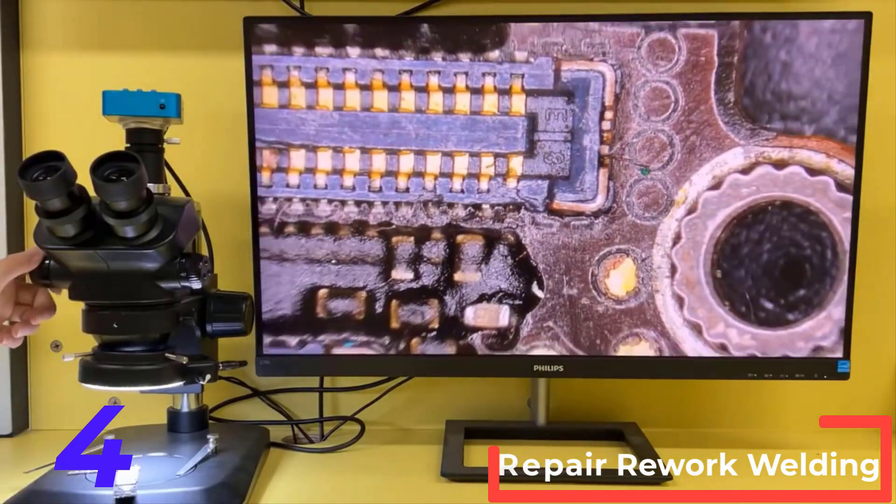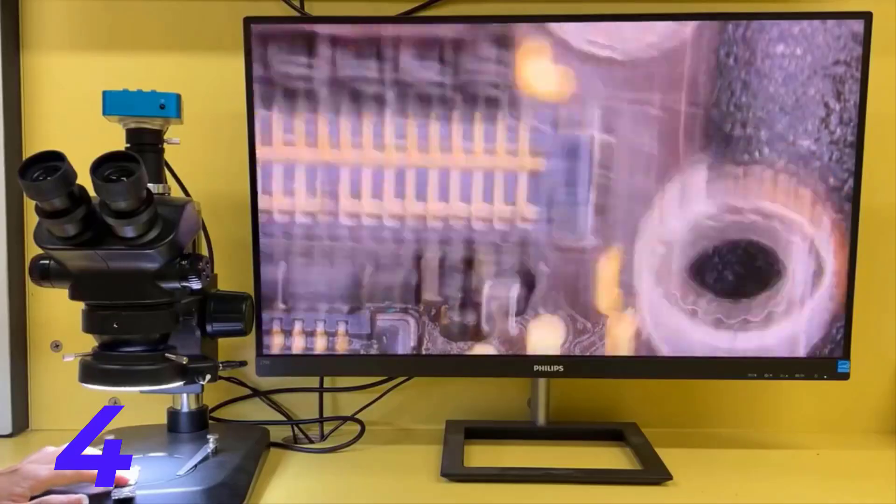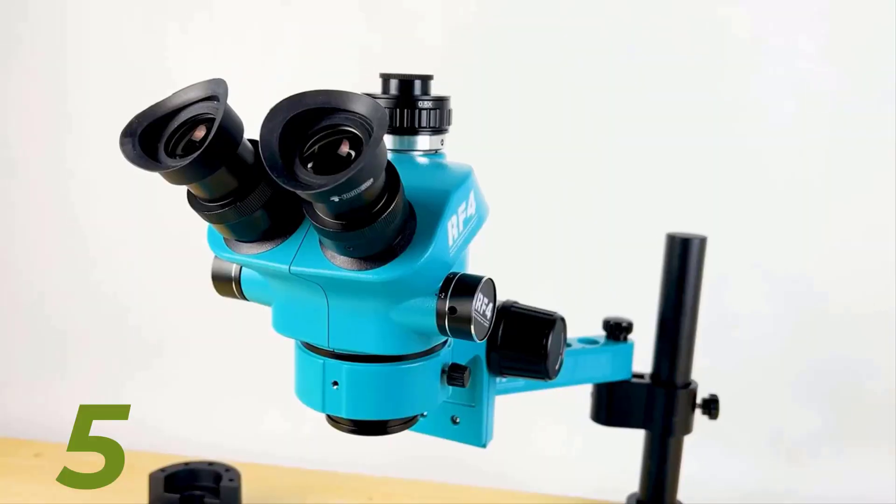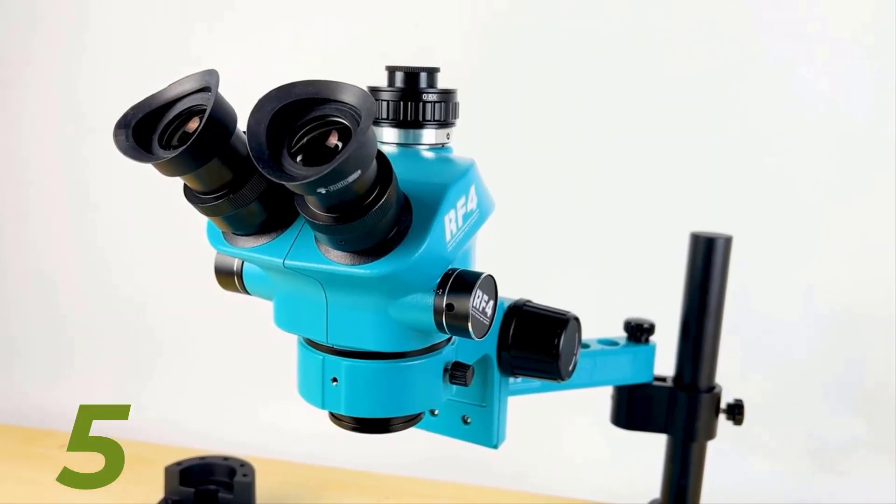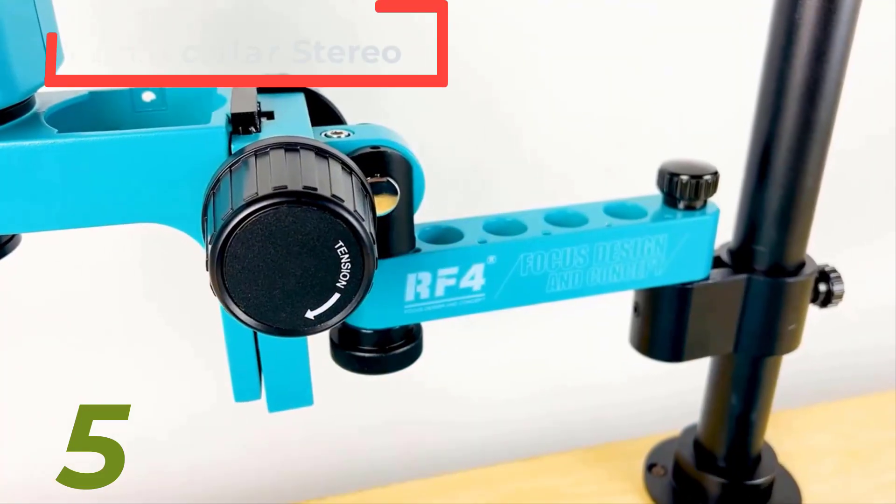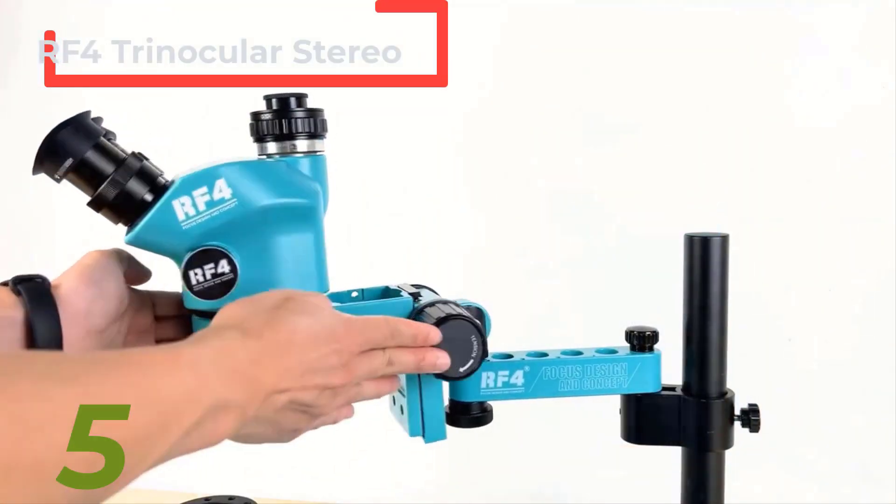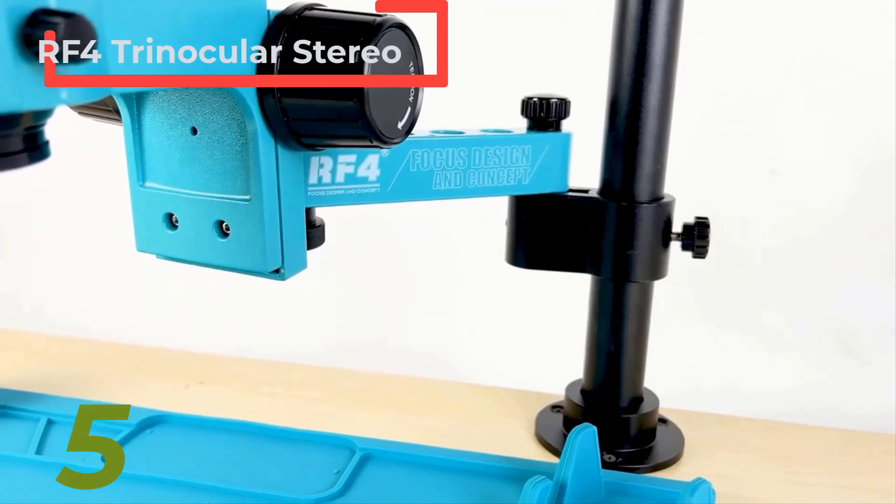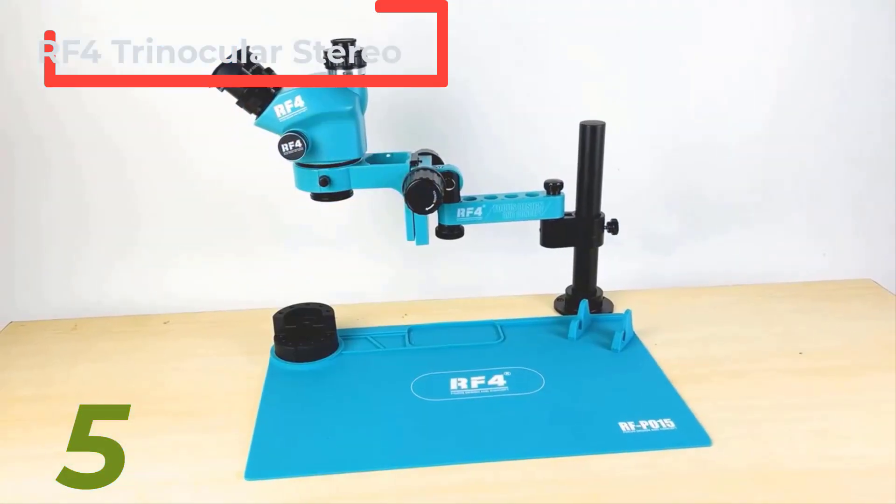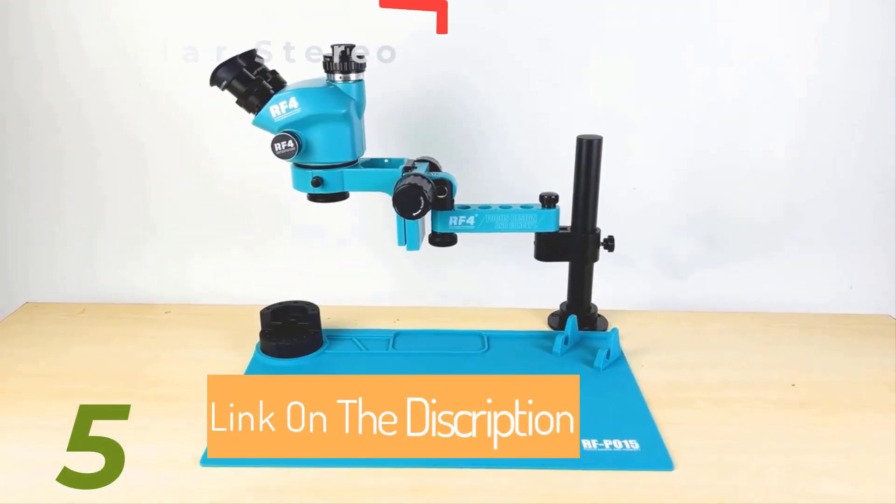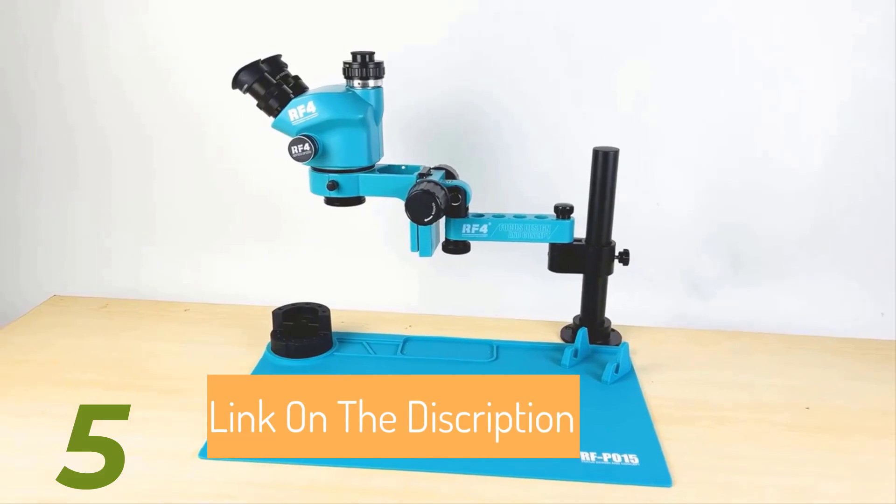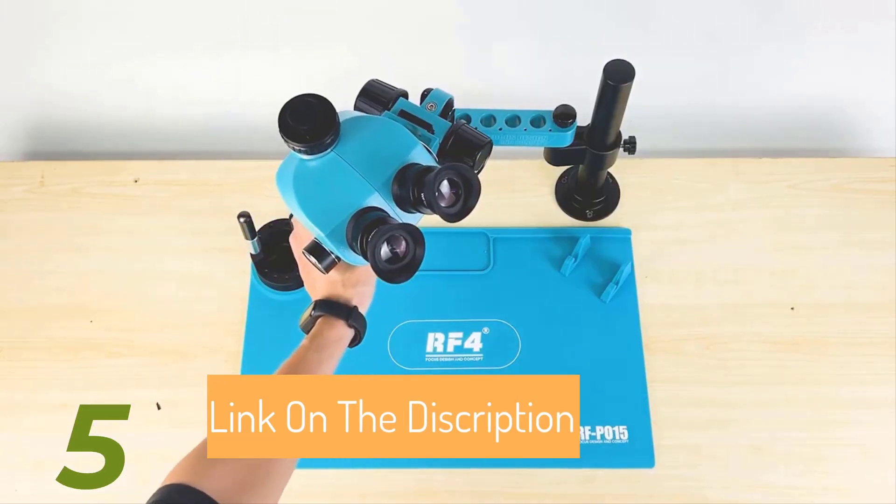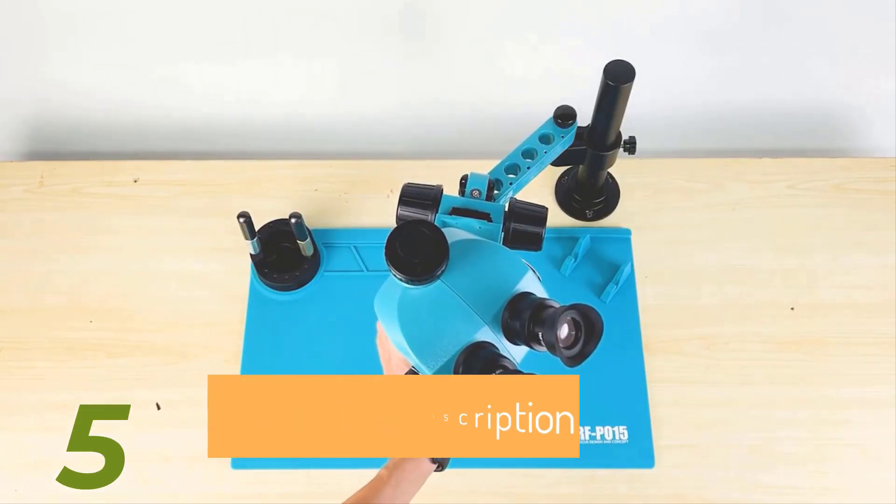Number 5. RF4 Microscope Mobile Repair. Link on the description on the below.